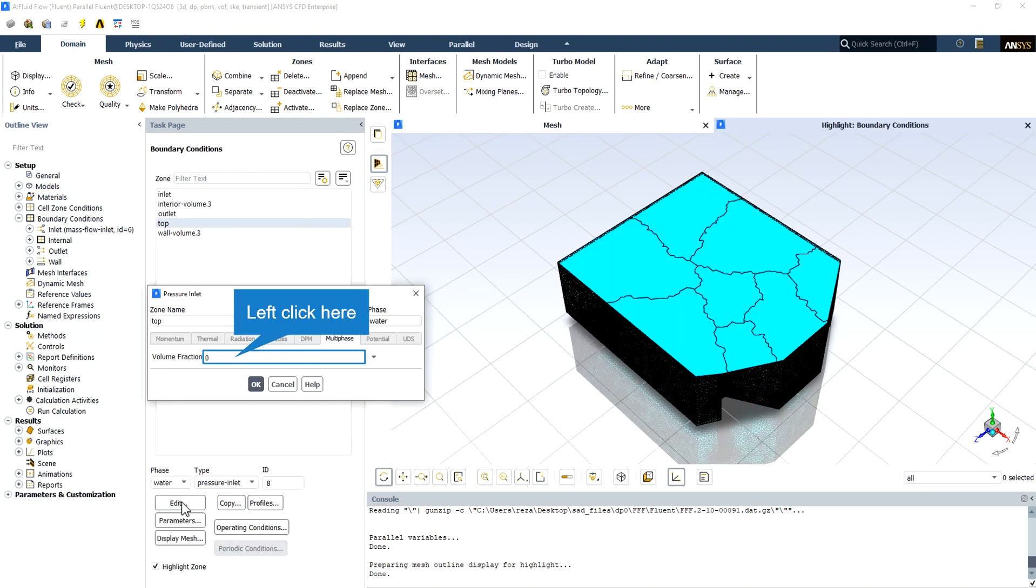And the water volume fraction in the top boundary is equal to 0 because there is no water in the top of the domain.